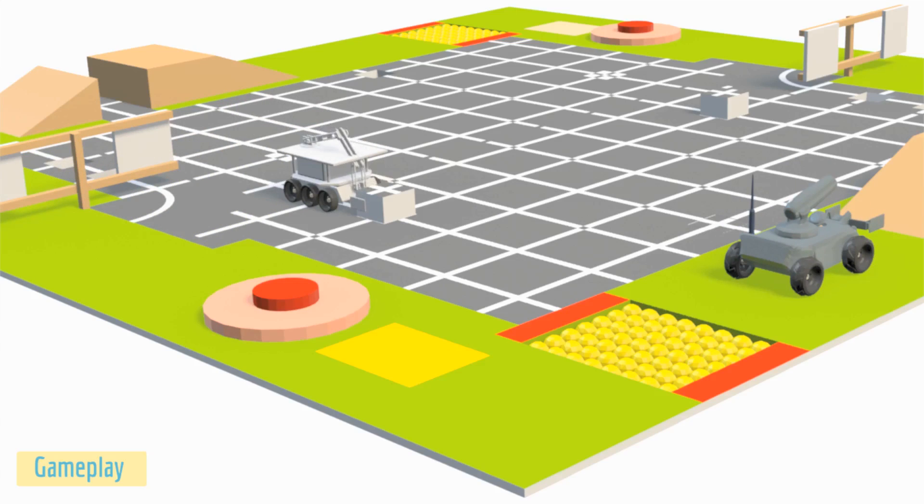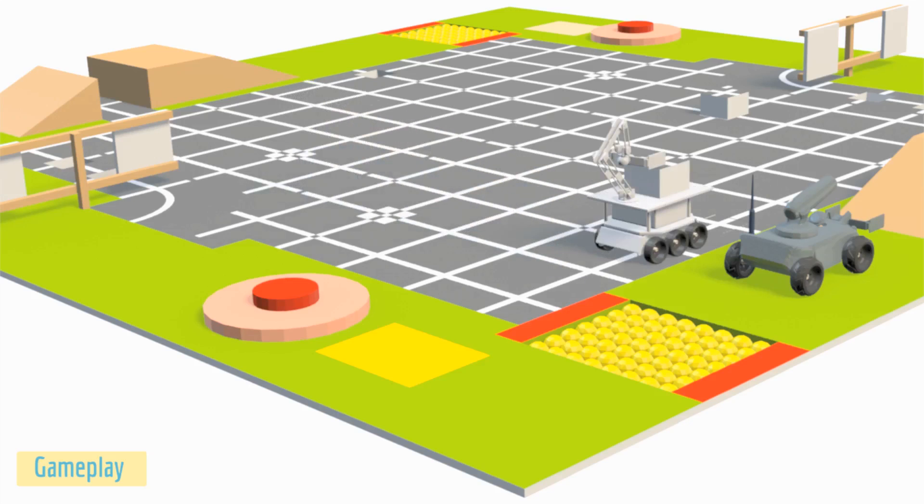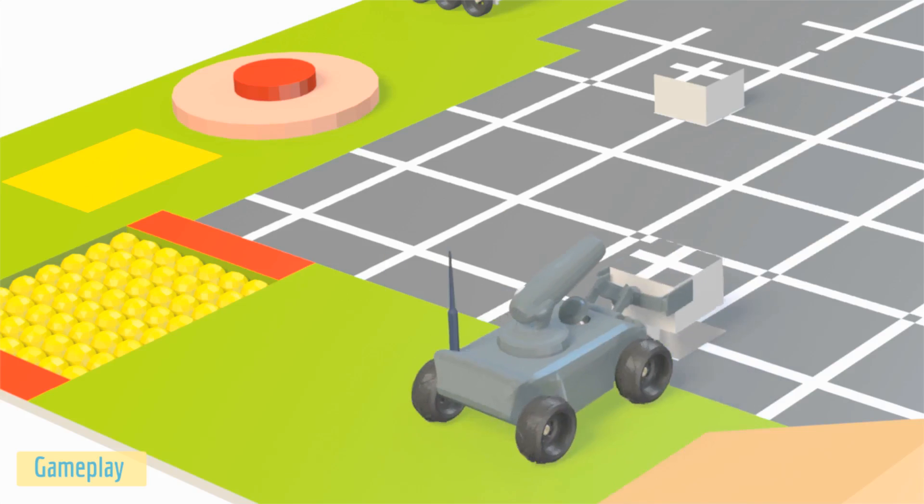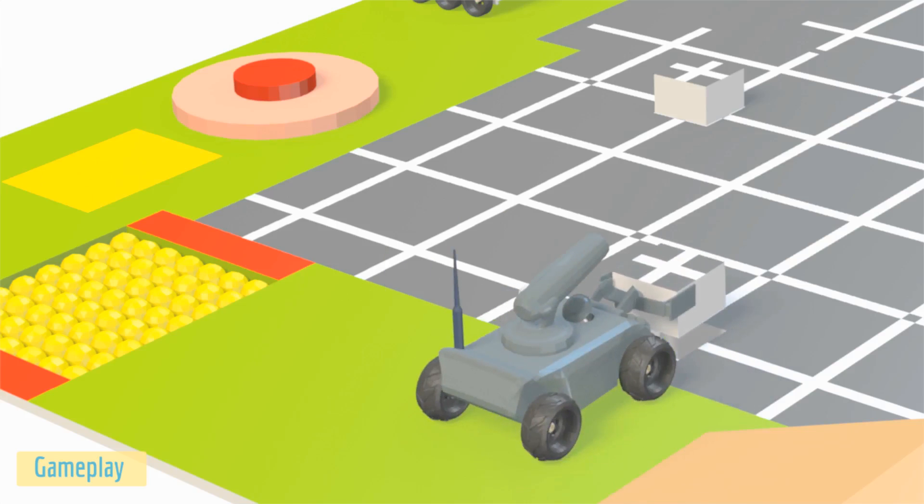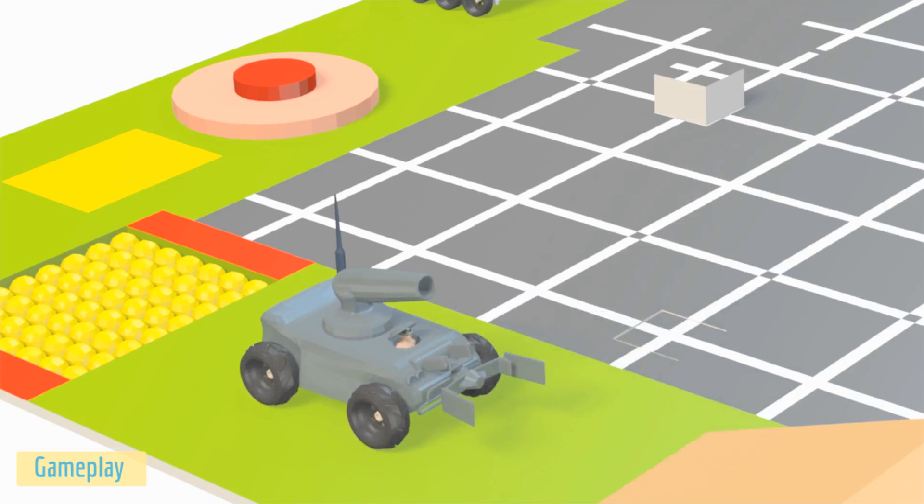Autonomous bot has to find the secret block, carry it over its head and then reach to deposit zone 1. Note that the autonomous bot cannot cross the deposit zone 1 unless the manual bot drops the cover block in it.